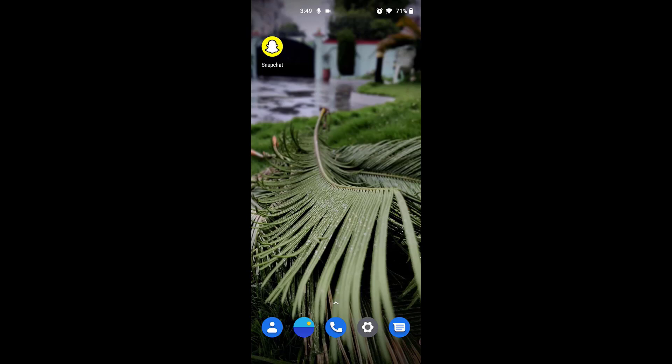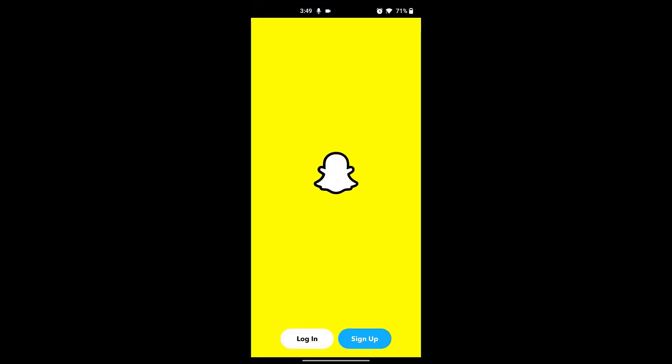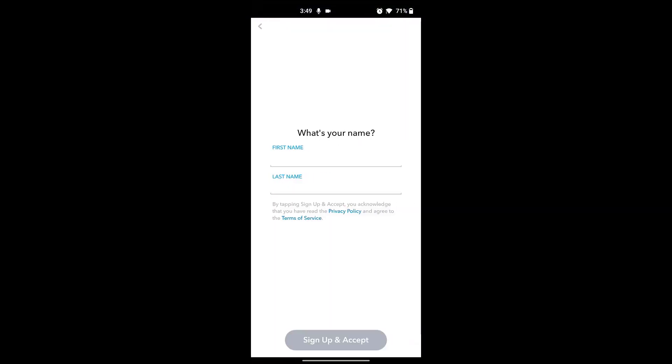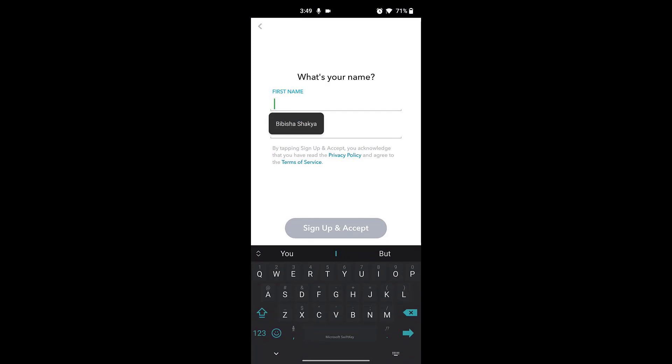Once you have the app installed on your device, click on the app icon, then click on Sign Up. Then enter your full name and click on Sign Up and Accept.